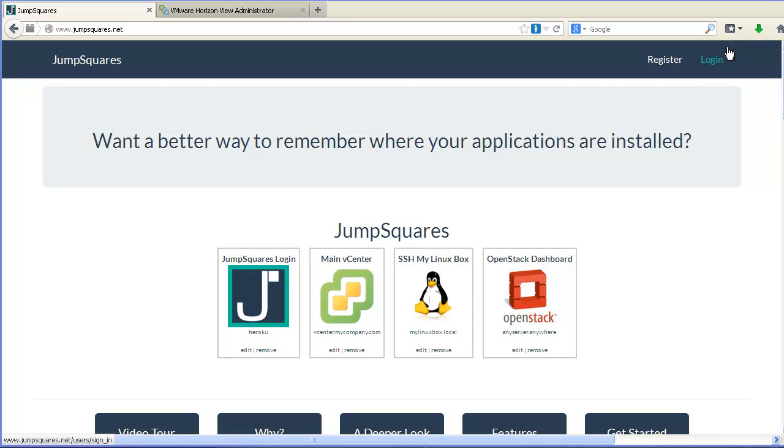I'm Kendrick Coleman and today I'm going to introduce you to JumpSquares. JumpSquares is a new innovative bookmark focused on data center environments.